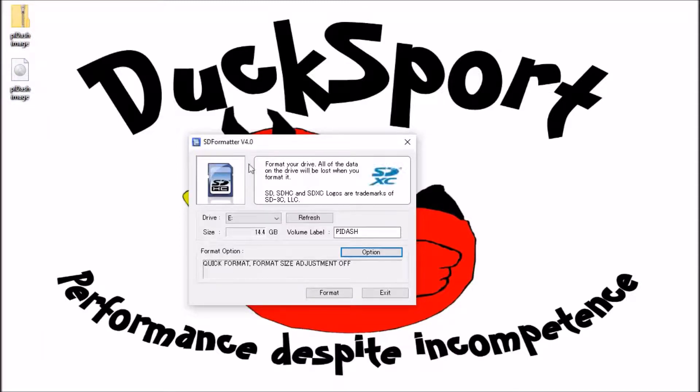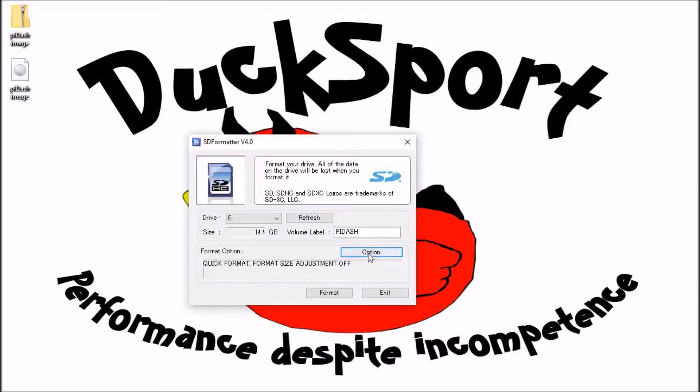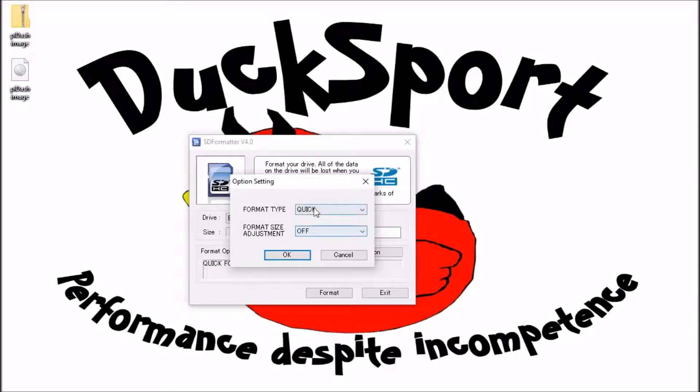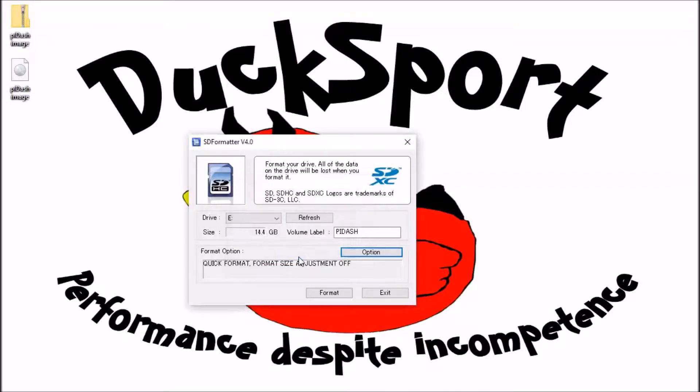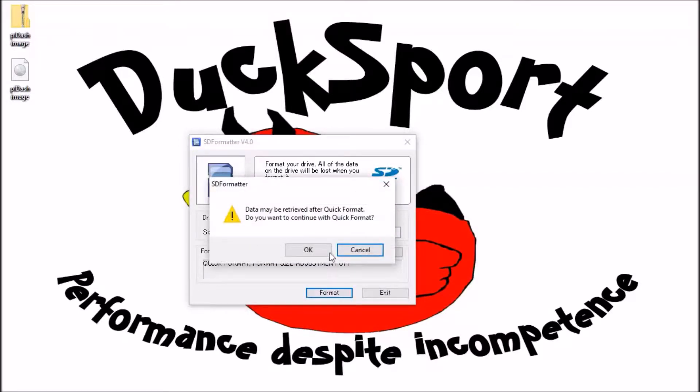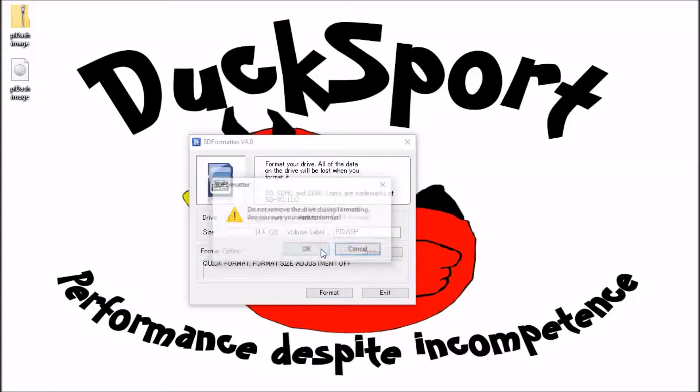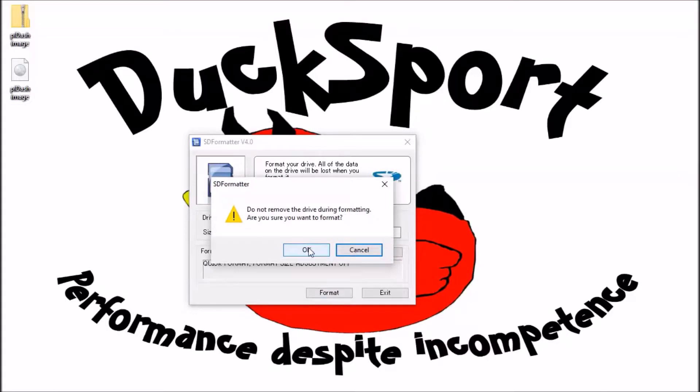So first of all format your SD card using SD formatter version 4, same as you use in the other guide. Options quick format, format size adjustment off should be absolutely fine. Click format, click ok, click ok again.